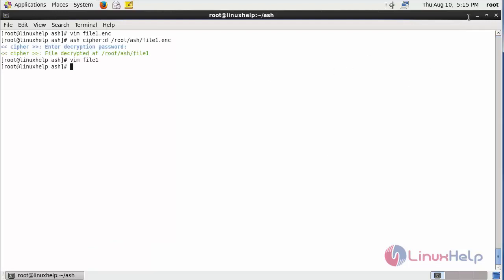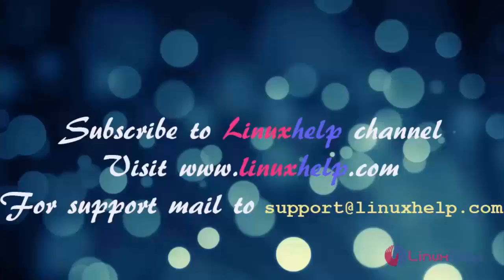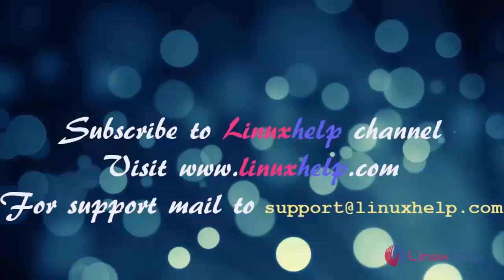This is how you can decrypt and encrypt your file and the contents present inside your file. Thanks for watching this video. Please subscribe to our channel LinuxHelp. For further tutorials visit www.linuxhelp.com. Any queries, mail to support at linuxhelp.com.